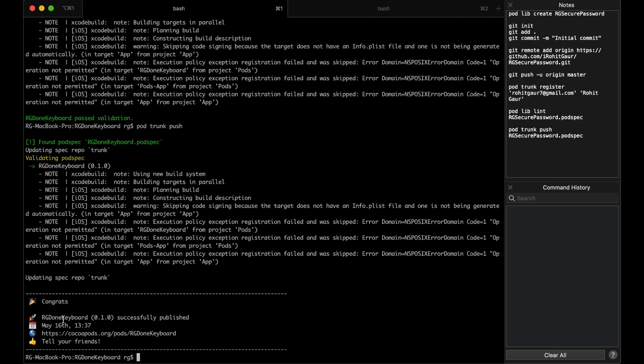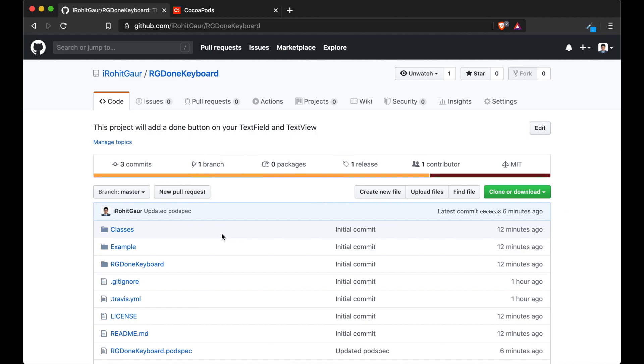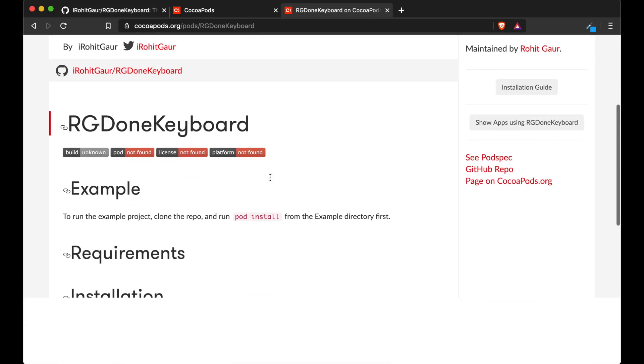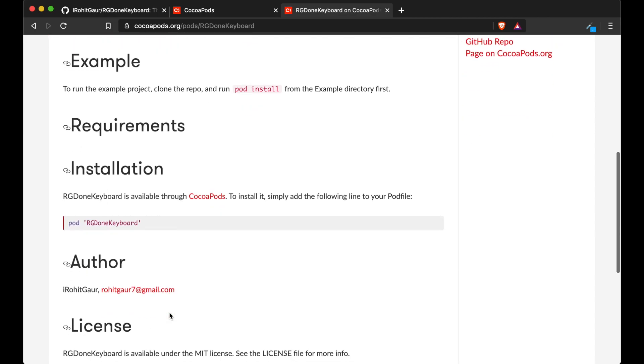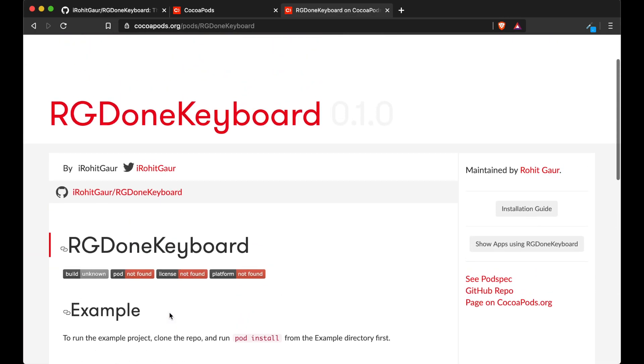And finally that it shows the message. Congrats. You have successfully published. And it is on this URL. You can now tell your friends about it. So we will go and check it once on the cocoa pods. And there it is. Thank you for watching. Please hit like, share the video and subscribe to our channel for more.